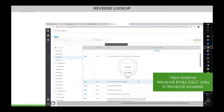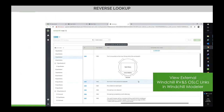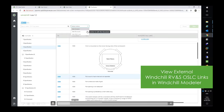Finally, a demo of reverse lookup. What we'll see is RVnS creating an OSLC link stored in the RVnS database — the link points to Modeler. Then we'll go into Modeler and run a query called 'reverse lookup,' which allows the Modeler user to see the OSLC link that's stored in RVnS.